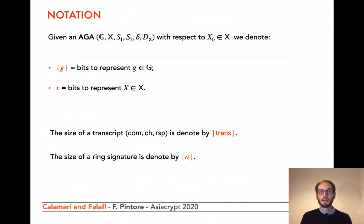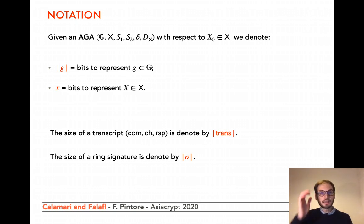From now on, we fix an admissible group action and use the following notation. With size of G, we refer to the number of bits necessary to represent elements in the group G. With |X|, we denote the number of bits to represent elements in the finite set X. With size of trans, we denote the size of a transcript, i.e., a tuple composed by a commitment, a challenge, and a response. Finally, size of sigma denotes the size of a ring signature.